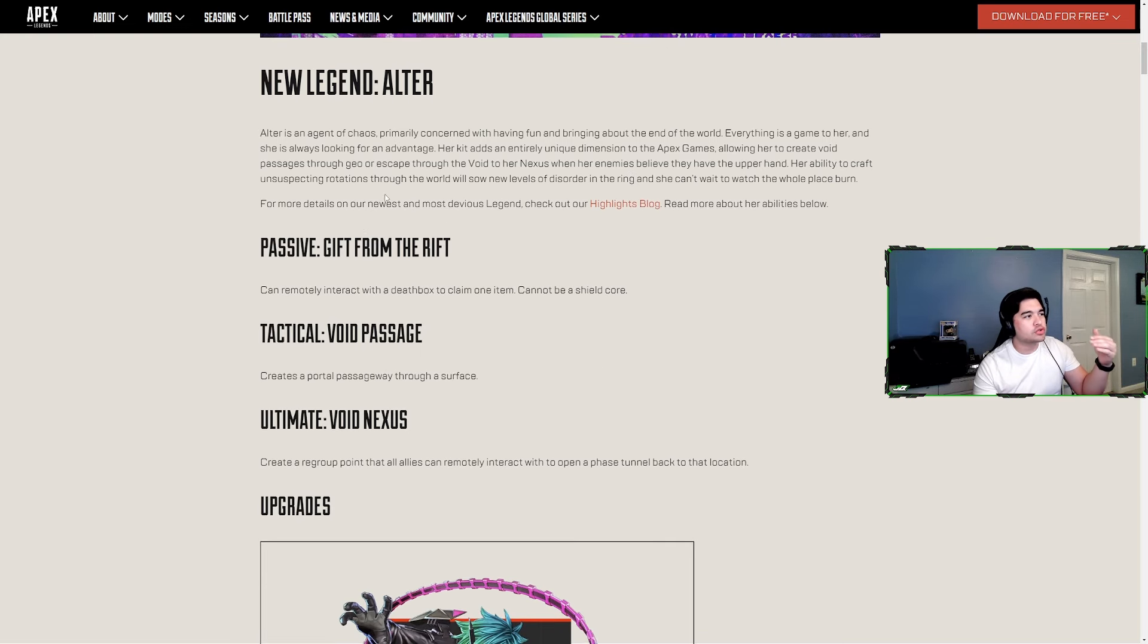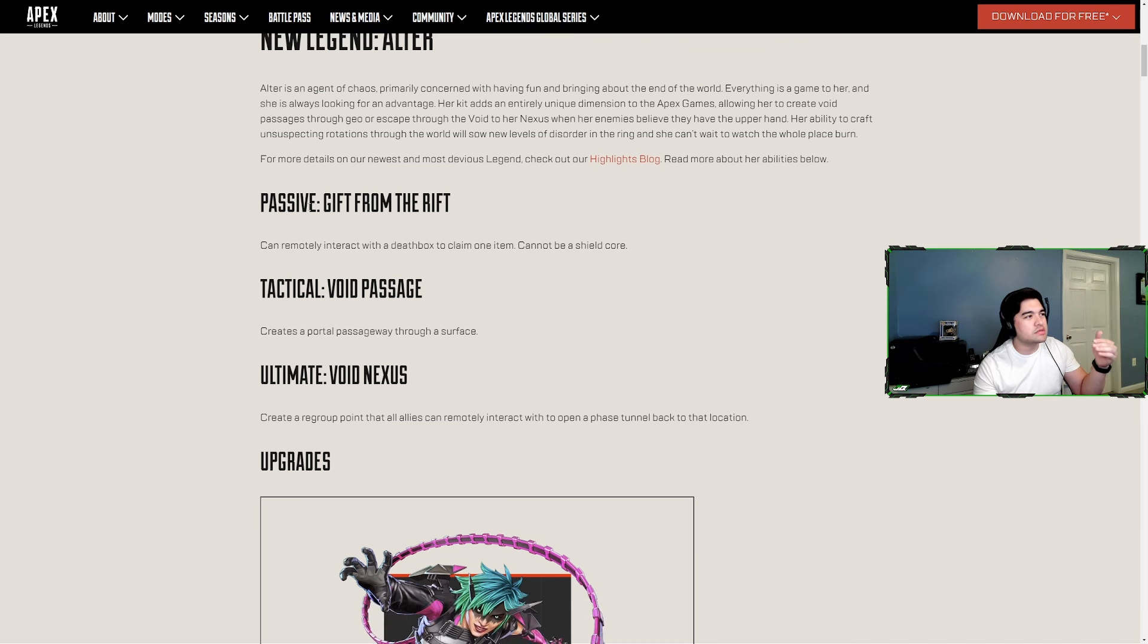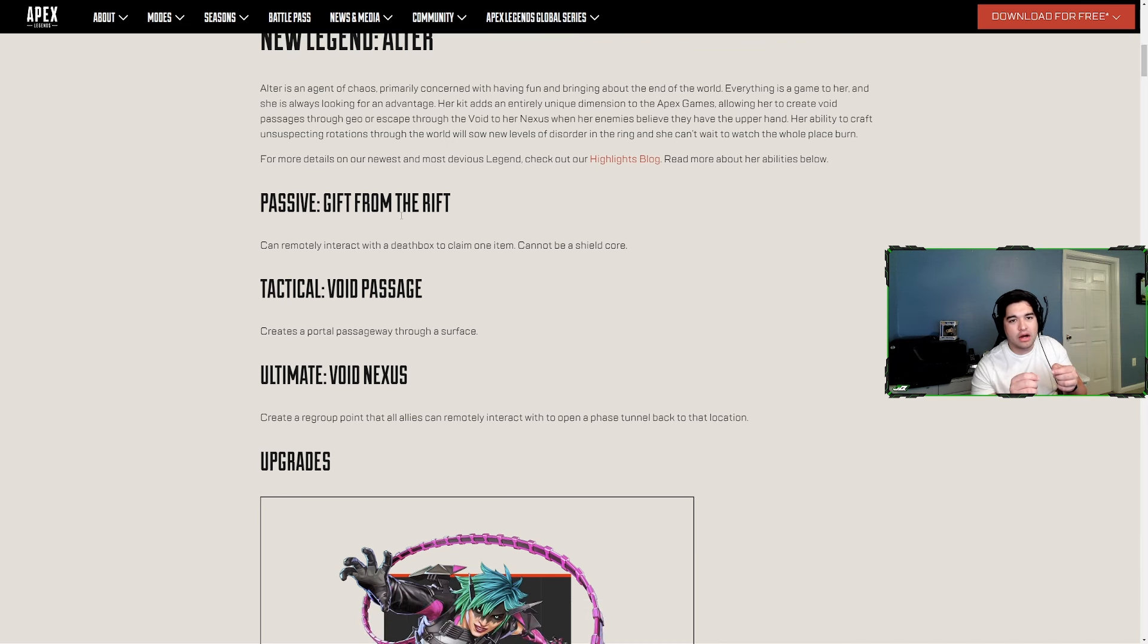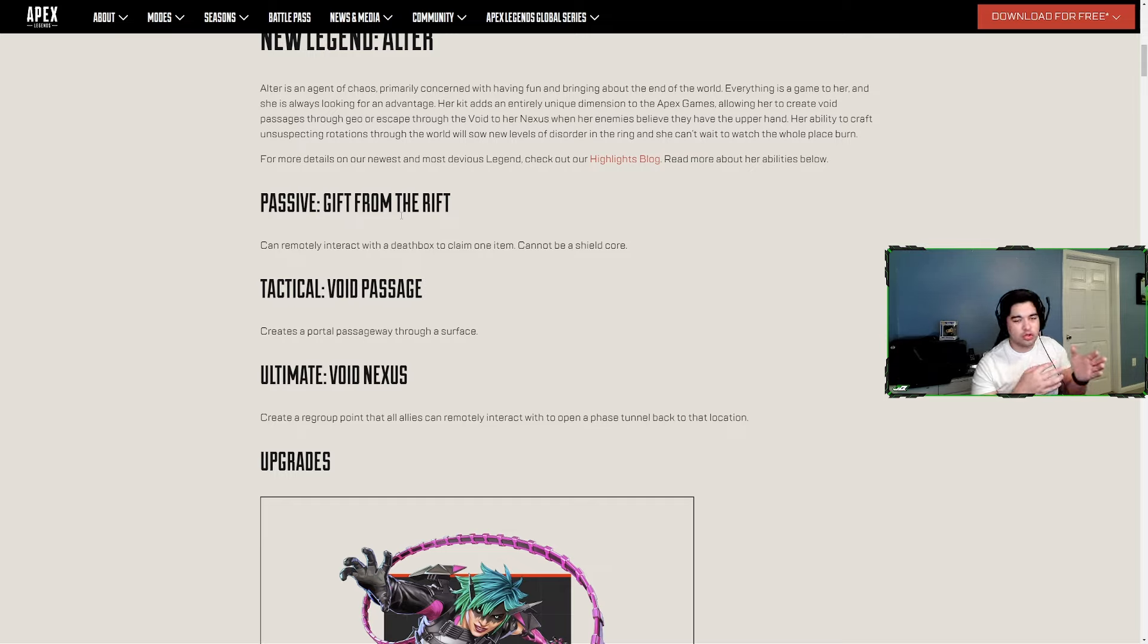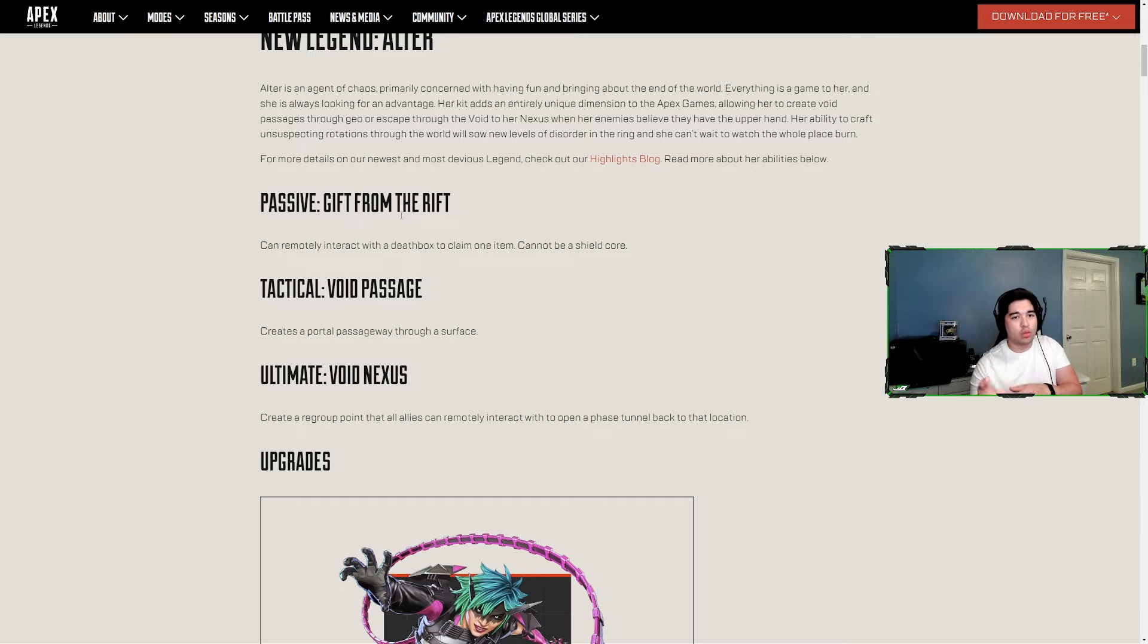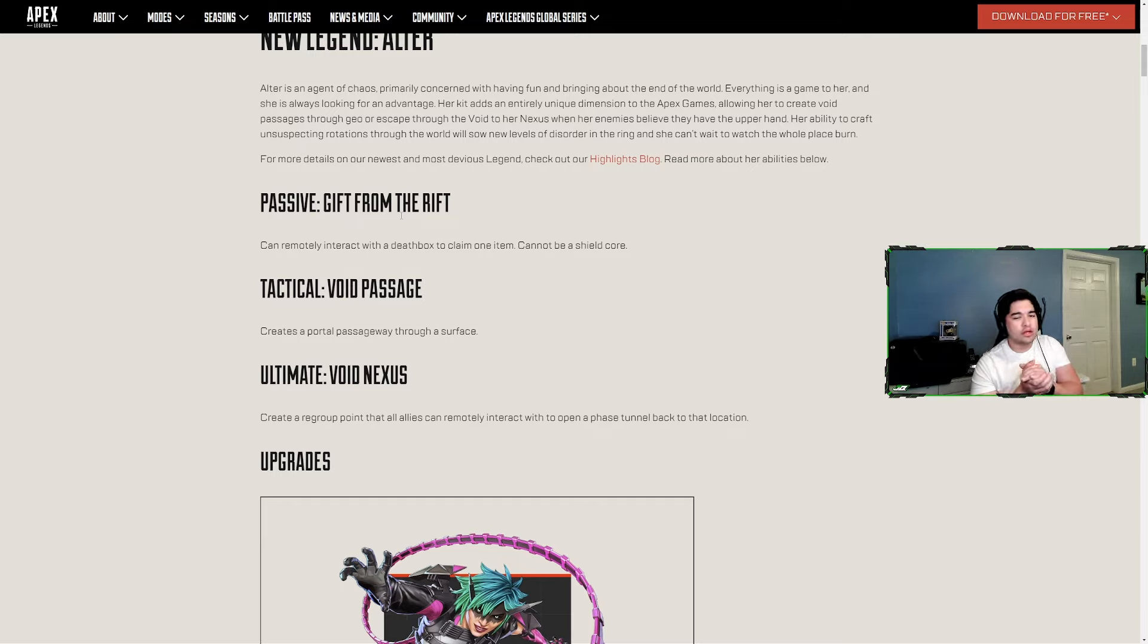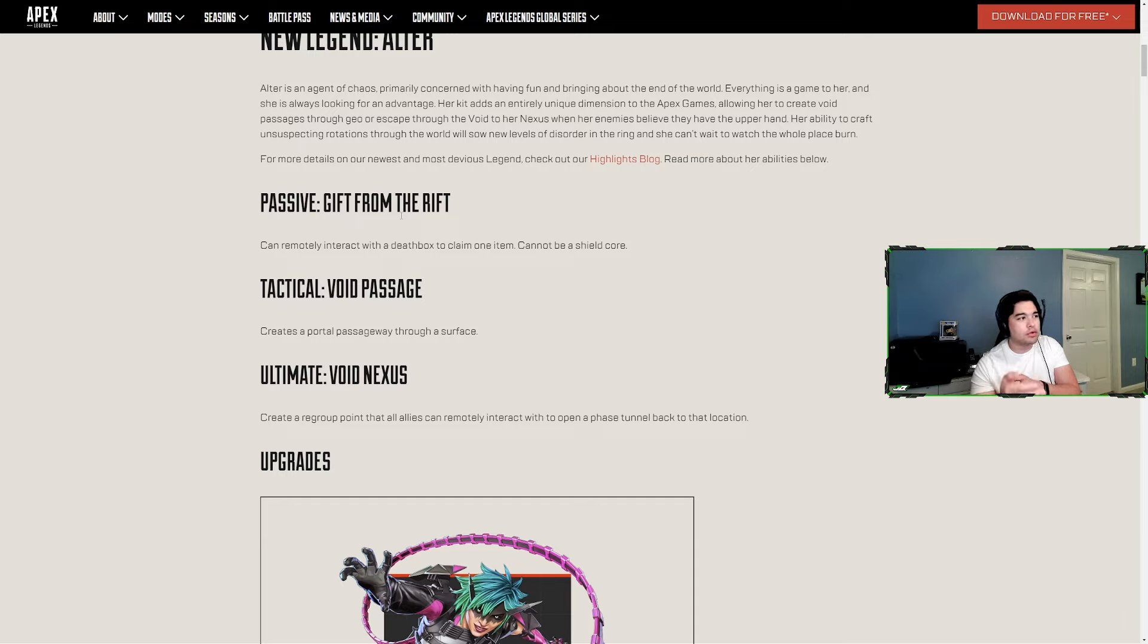Of course we have Alter's abilities. Passive Gift from the Rift - you can remotely interact with death boxes and pull anything out except a shield core. Void Passage - you can create a portal passageway through objects like walls and hills, so you can get around people's cover or push people locked up in a building.